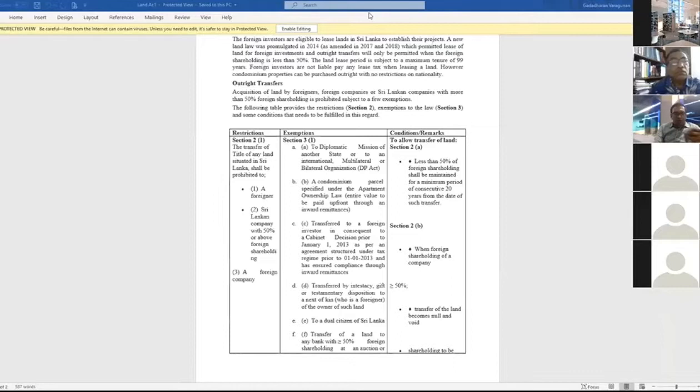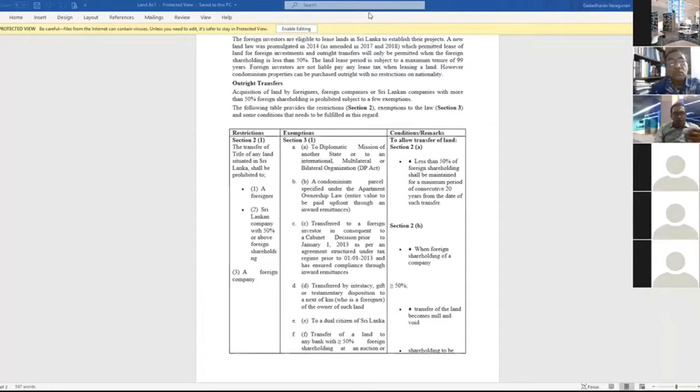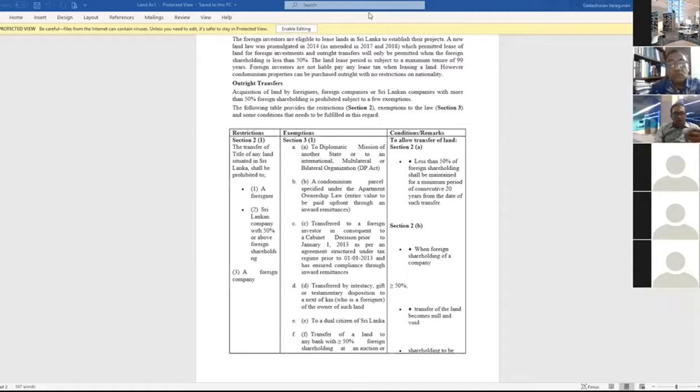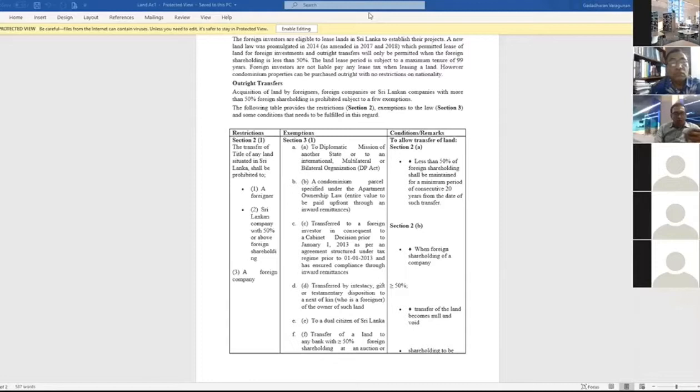Utilized land for agriculture and urban purpose is nearly 2.7 million hectares. Out of 6.56 million hectares, 2.7 million is used for agriculture and urban purpose. If you divide 2.7 by 21.4, you reach 0.13 hectares. Therefore, the land not available for use is 0.31 minus 0.13 is 0.18 hectares per person.